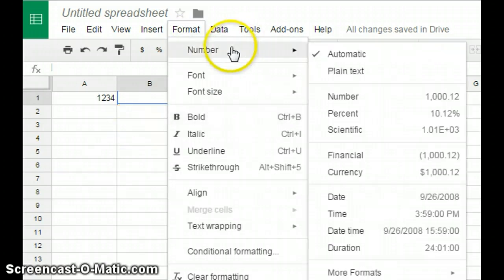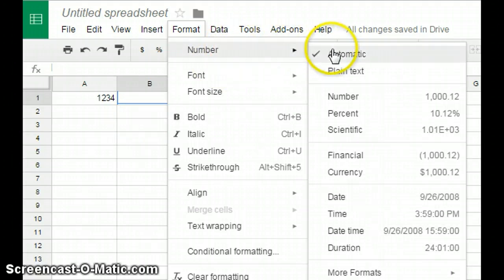Next, you will see the Number tab appear. When you hit on the Number tab, you will see the word Automatic appear with a list of other headings.